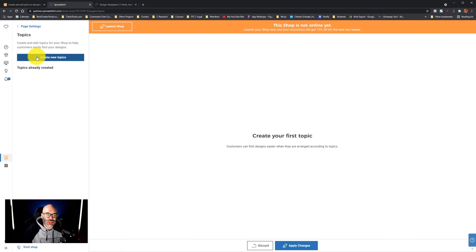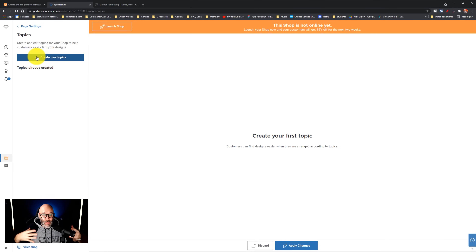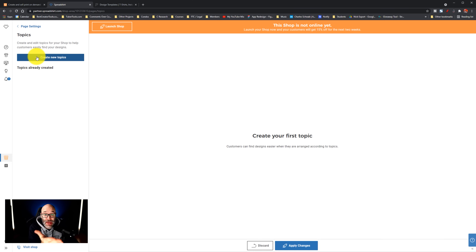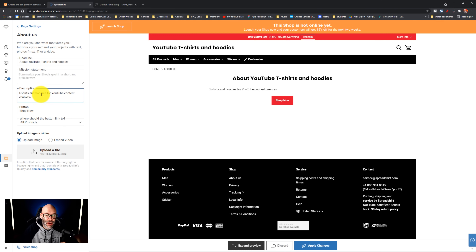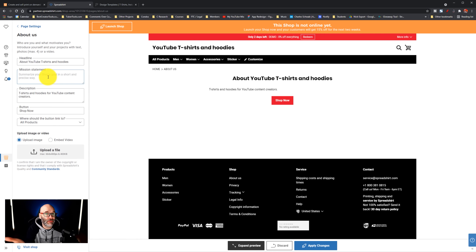If you click into topics, think of topics like categories. For example, in my case, maybe I would have one for live streamers, one for YouTubers, and another for podcasters. So as people hit the store, they can go directly to the things that matter to them. And just like on YouTube, they also have an about us page that you can fully fill out to give some context about what drove you to create the store, or how getting that merch makes people a deeper part of your community.